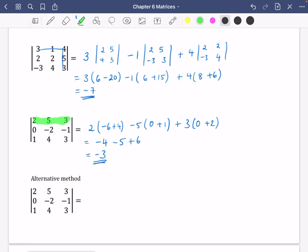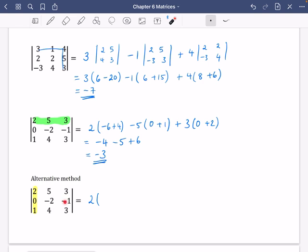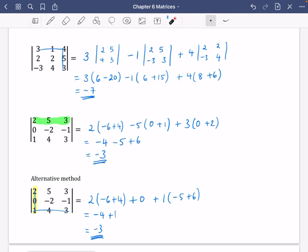Now I'll redo that last example using the first column instead. It's two multiplied by the determinant crossing through here and here — that's minus 6 plus 4, same as before. The next part is just zero, because of the zero element when multiplying through. The last part is plus one multiplied by: 5 times minus 1 minus minus 2 times 3, giving minus five plus six. So: minus two times two equals minus four, plus zero, plus one times one equals minus three. Both methods give the same determinant.